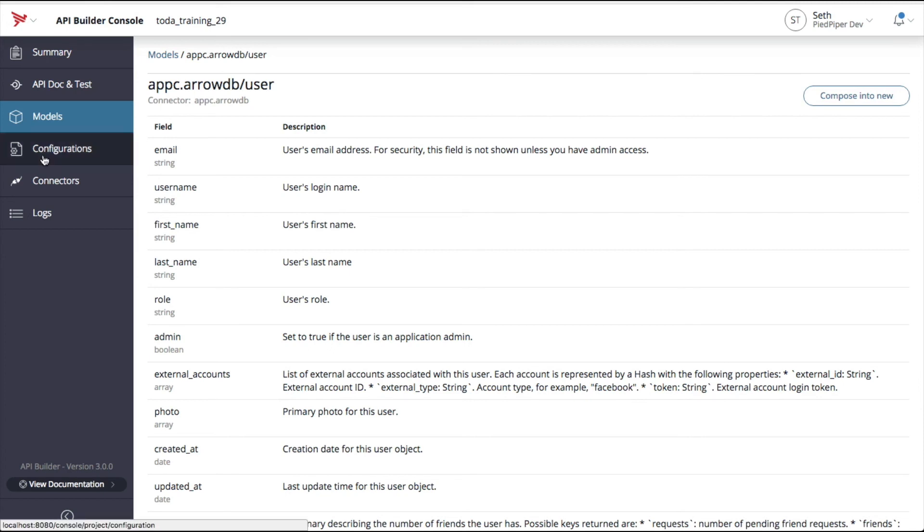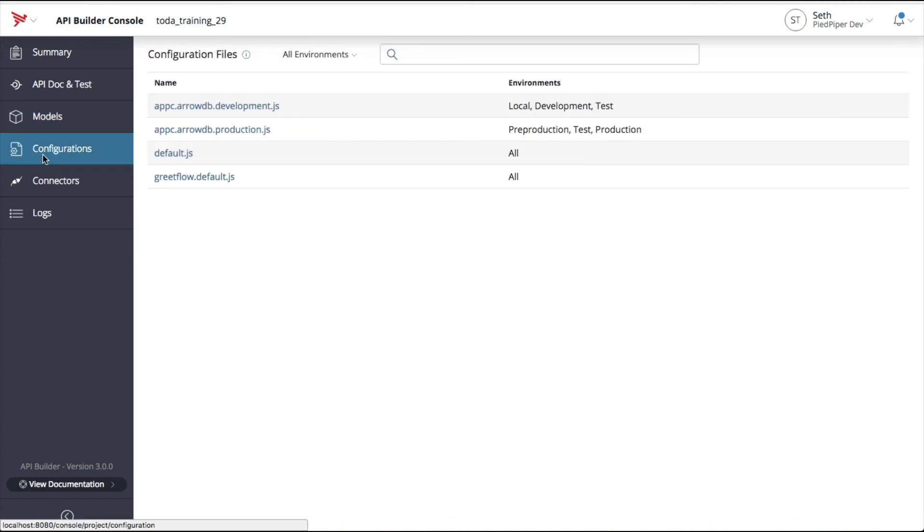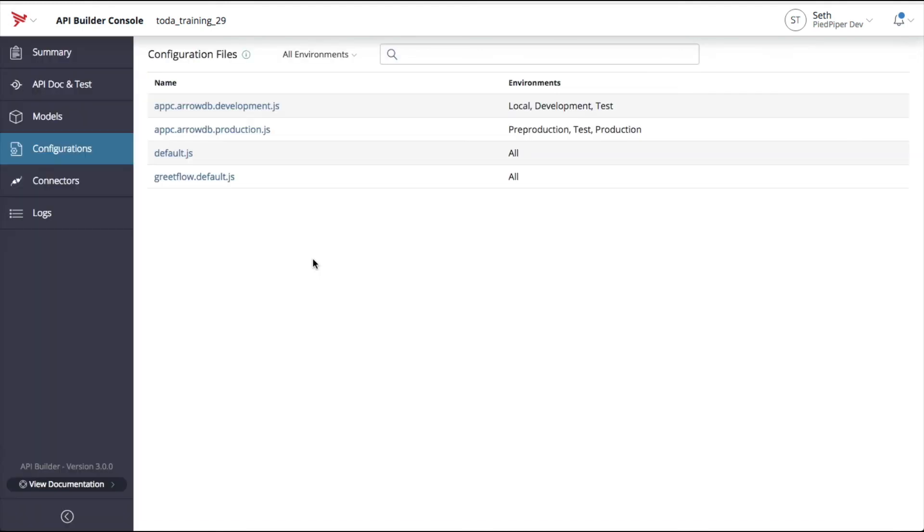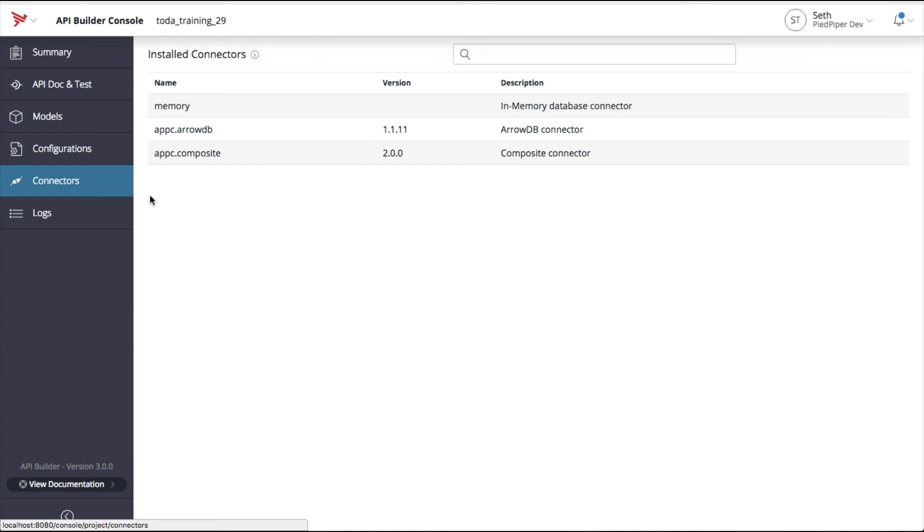The next menu option is configurations. This is where you can view and edit the different configuration files found on your file system. The next menu option is connectors. This is where you can view all of the different connectors currently being consumed by your API service. By default, you get access to the memory, ArrowDB, and composite connectors.